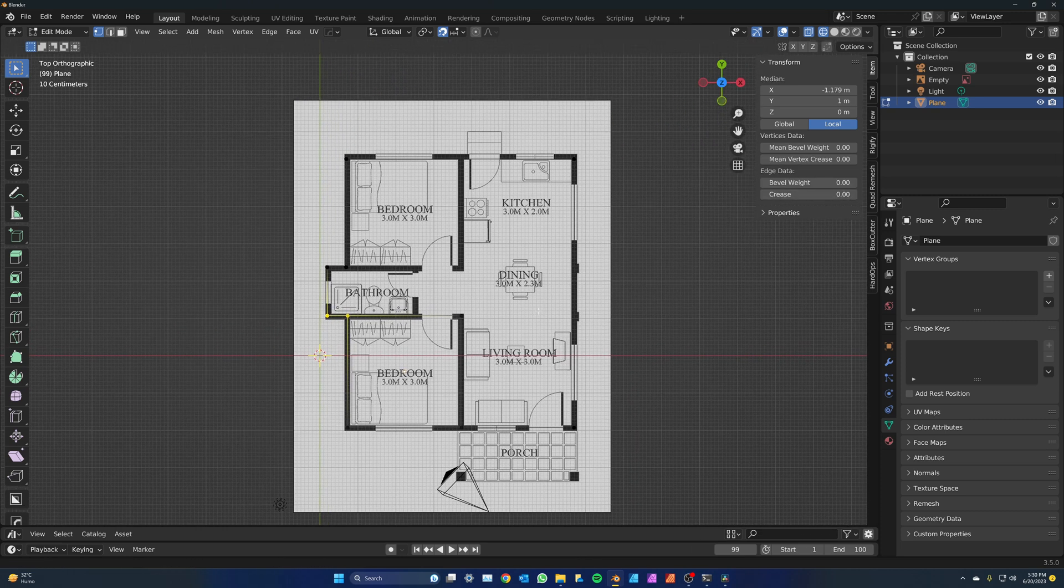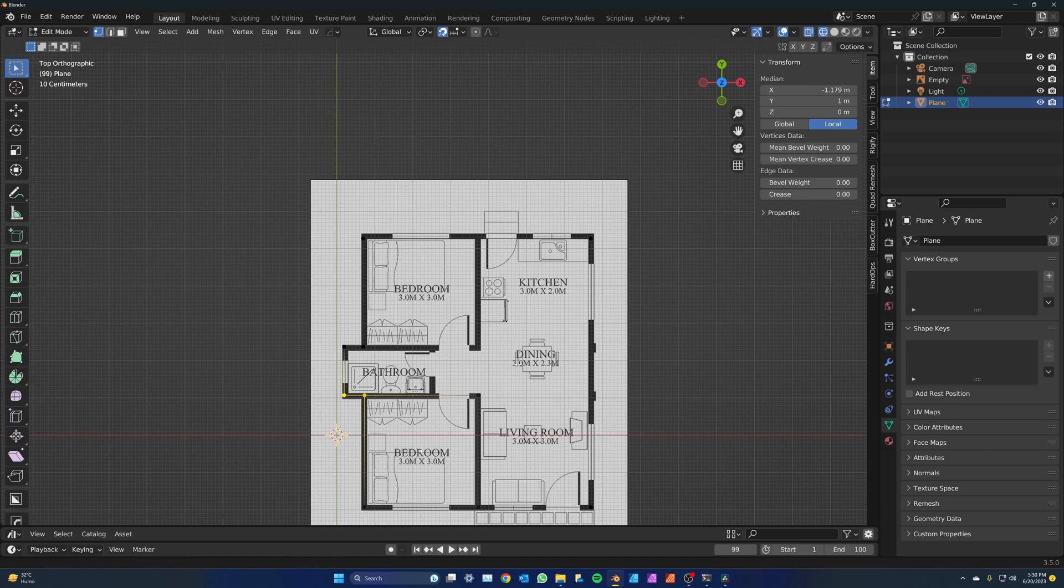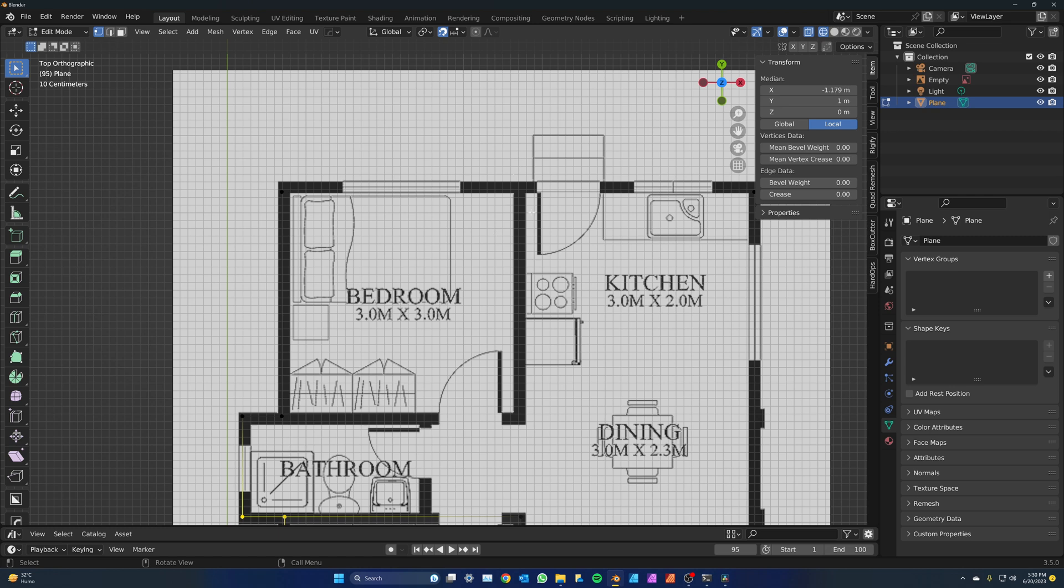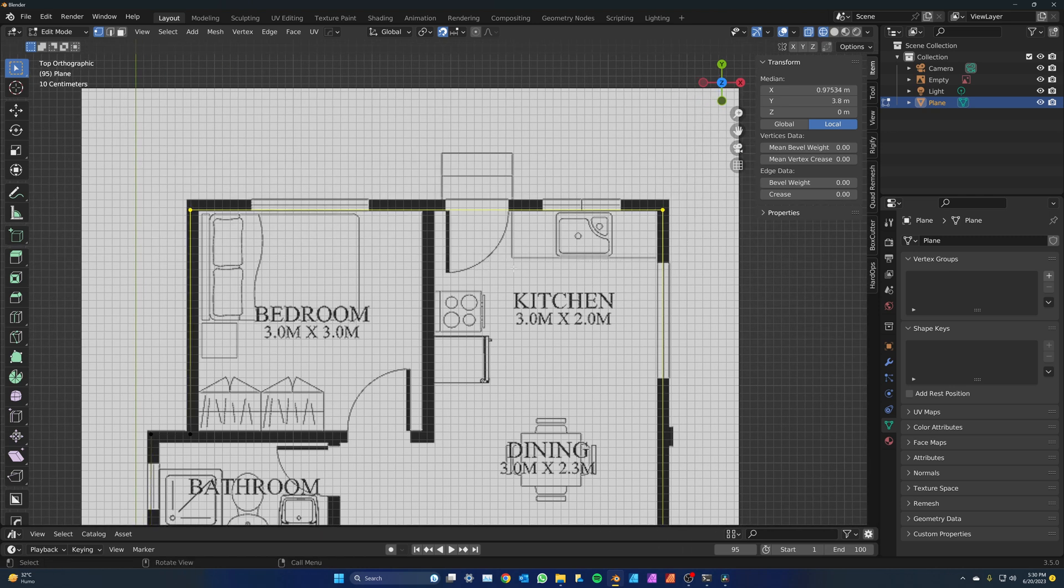Now for the interior walls, it's the same process, except that you'll need to split some of the edges. Whenever there is a wall that goes into the house, split that edge by pressing CTRL R, hover on the edges you want to split, and you'll see a dot,